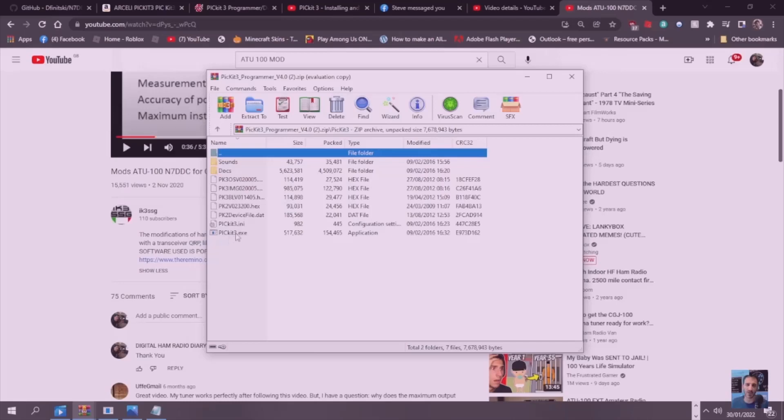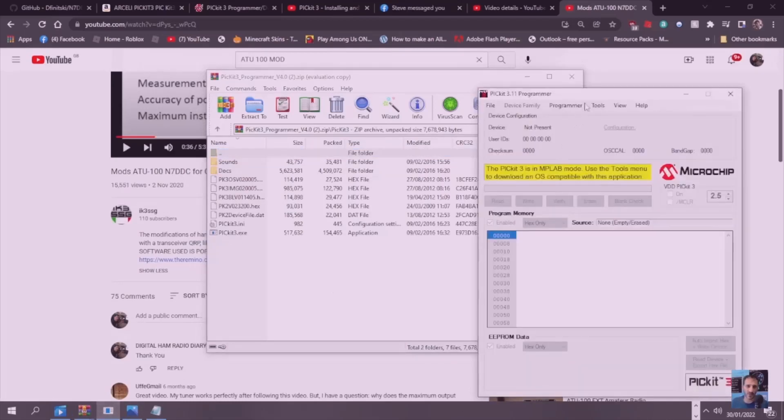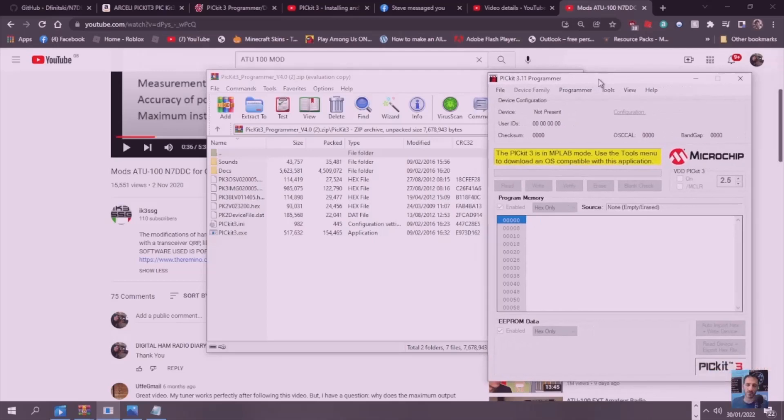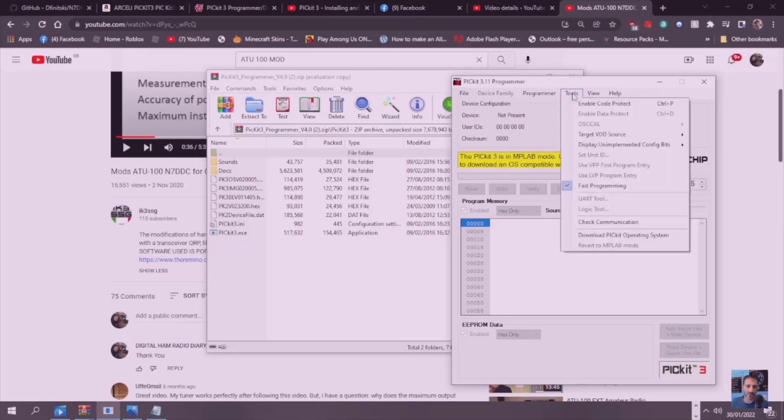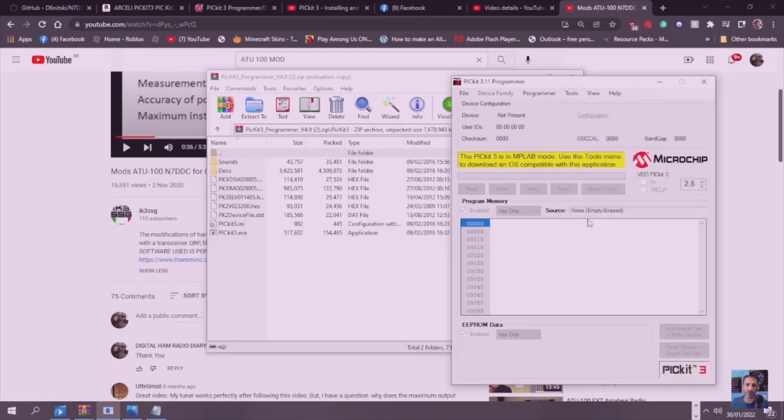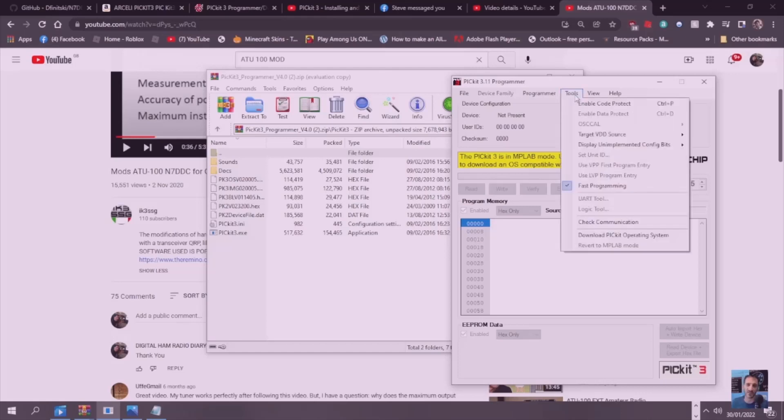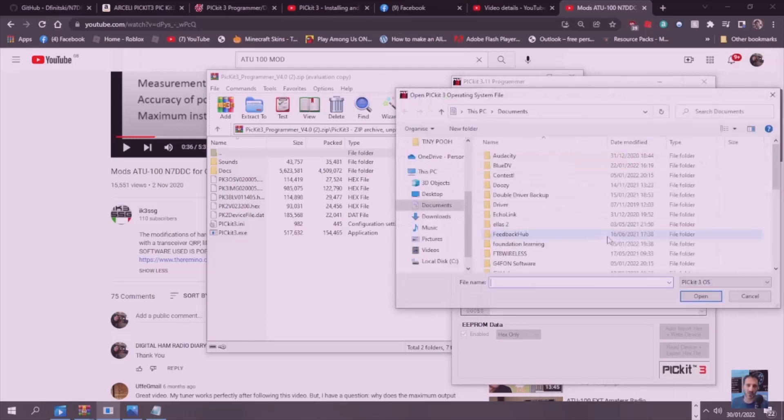There's your Picket XC. When you run the XC, you'll get this window here. When you connect your Picket 3, you'll need to go to Tools, Check Communication first. After that you'll need to go Download Picket Operating System.